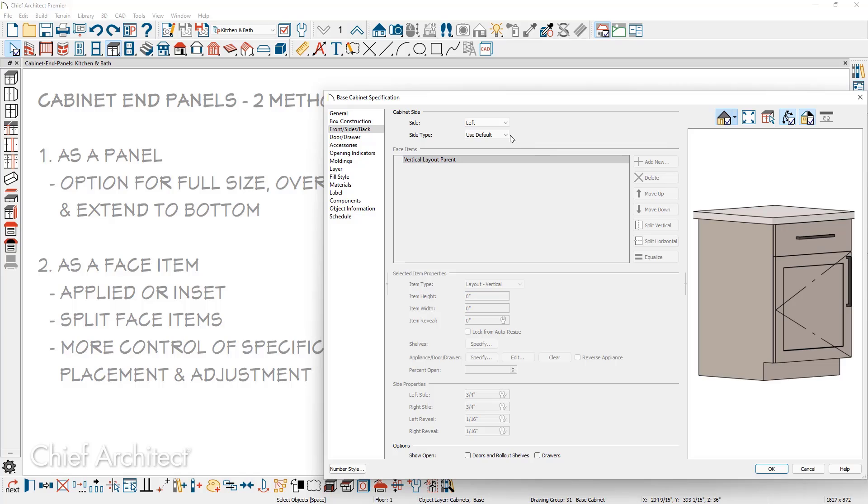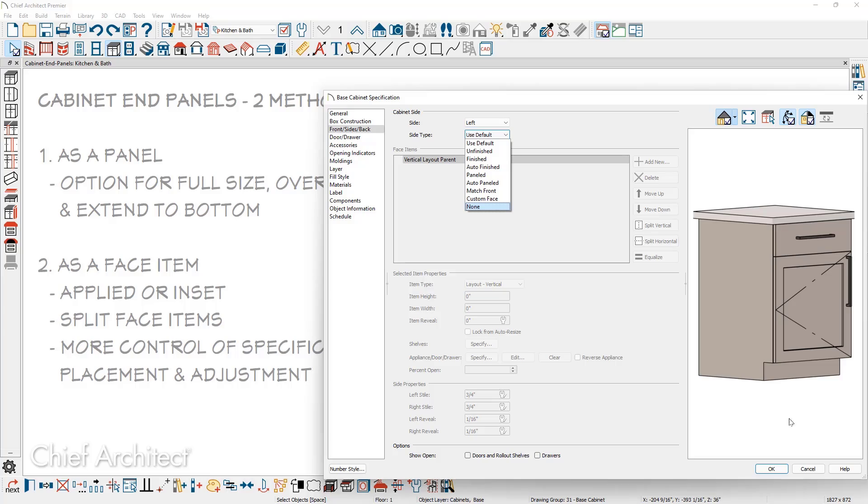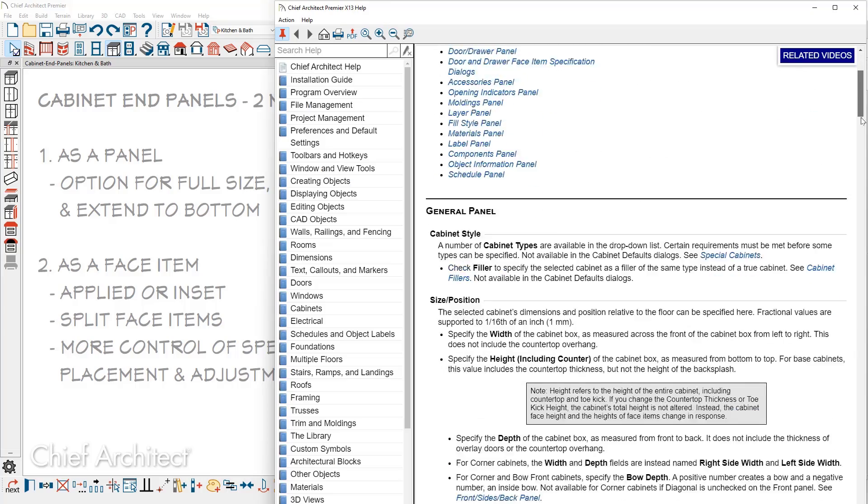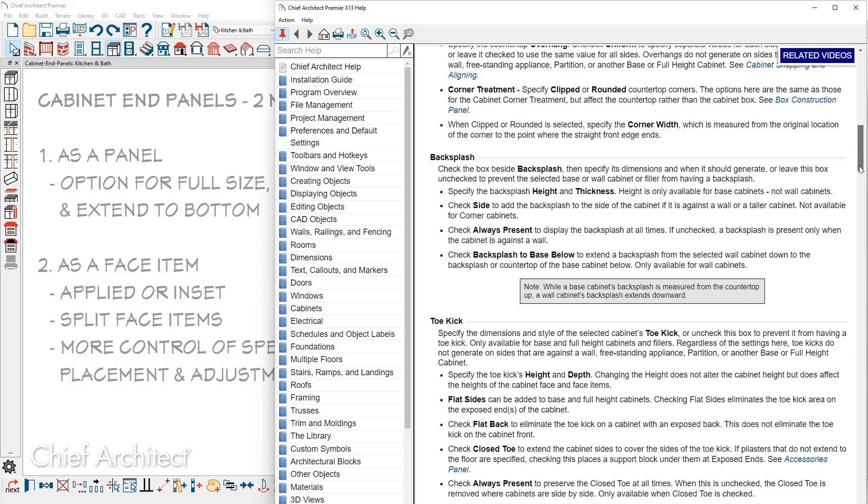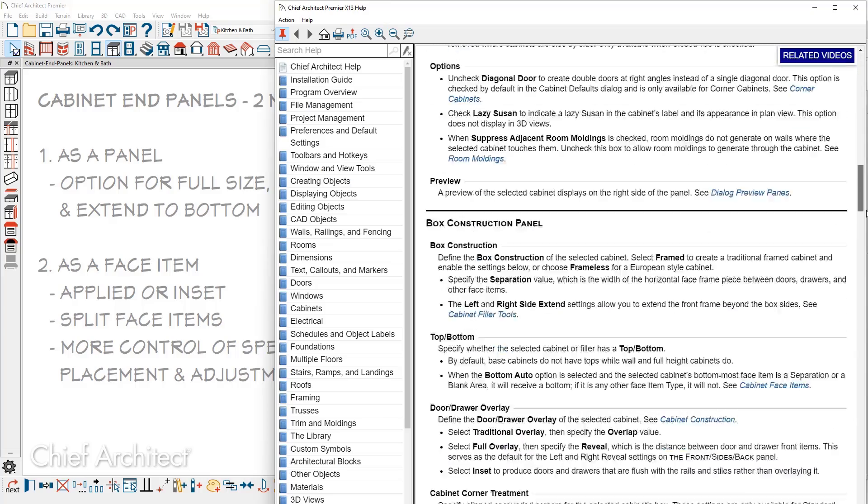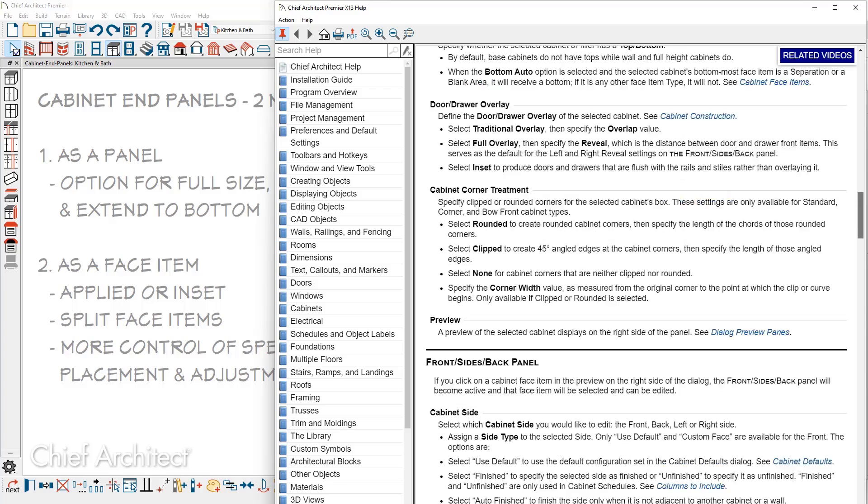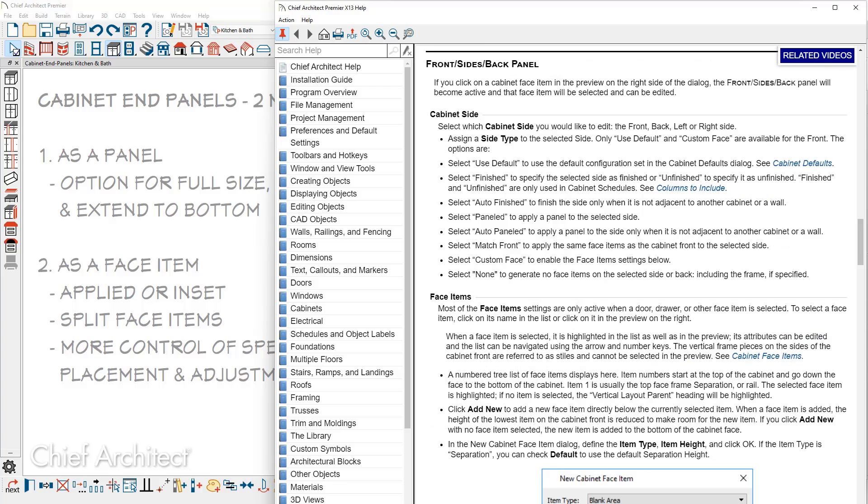Below the side are the side type options. You can find a variety from unfinished to paneled to auto-paneled to custom face. If you press the help button and then scroll down, you'll find an area that talks about the front, sides, and back. Specifically for the paneled, it will apply a panel to either side. Auto-paneled will apply it only when there's not an adjacent cabinet or it's against the wall.